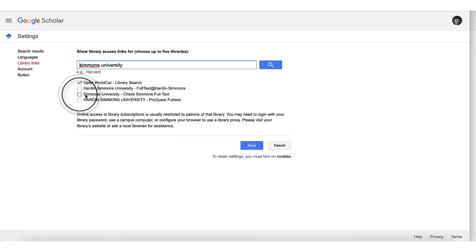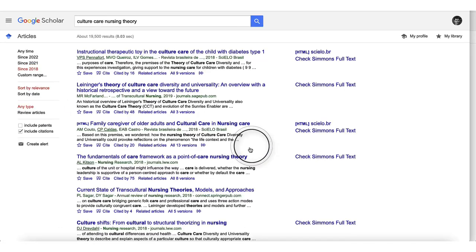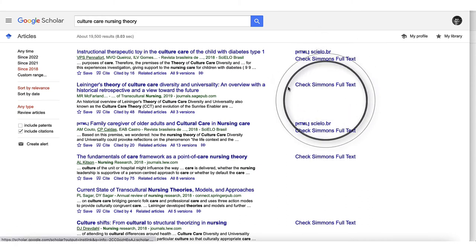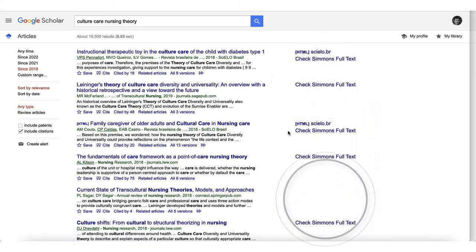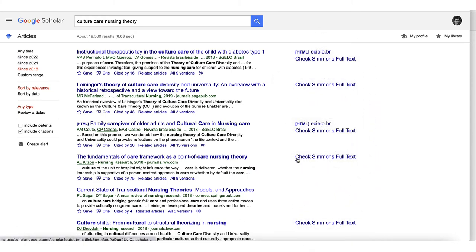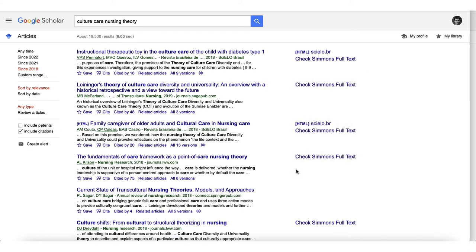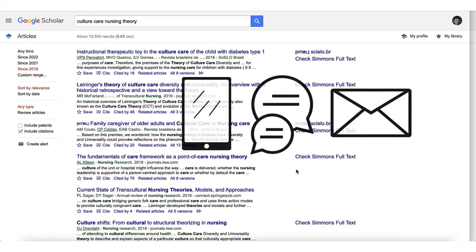Now when you search Google Scholar, you'll see the Check Simmons Full Text links on the right side of the page whenever Simmons University has full text to the articles. Bear in mind though that these links aren't always functioning as they should, so if you ever run into any trouble, remember that you can contact us about these issues.